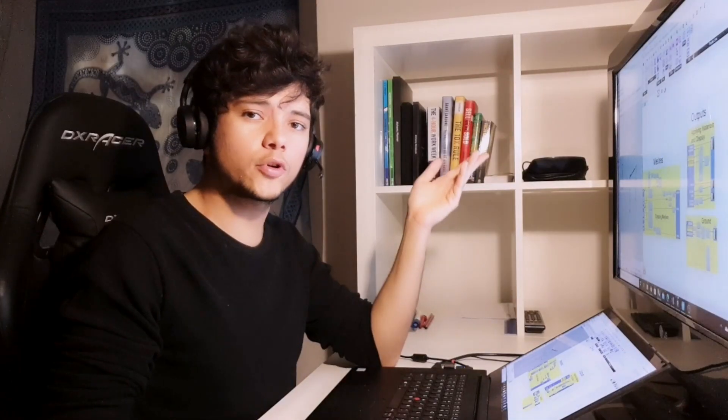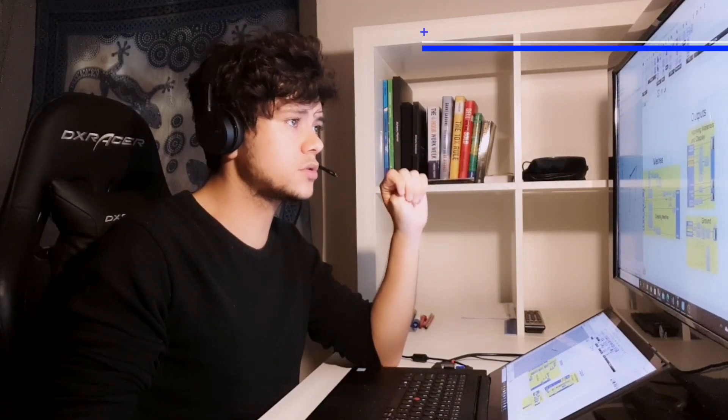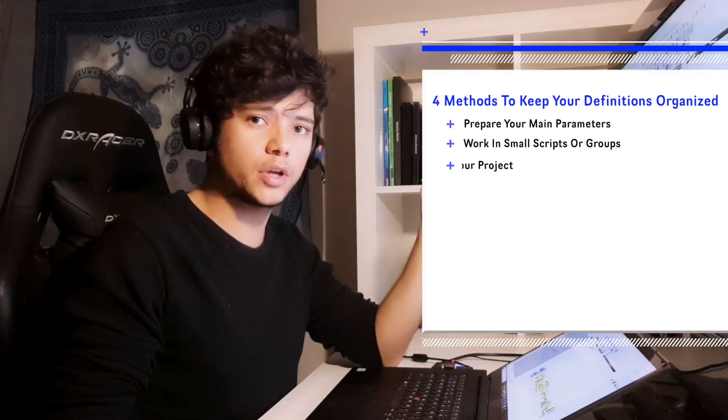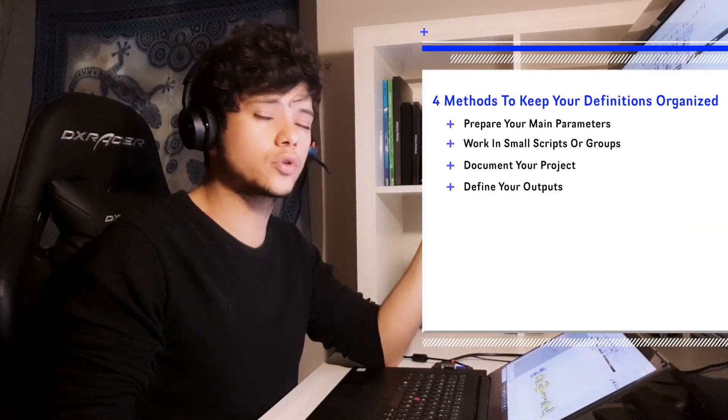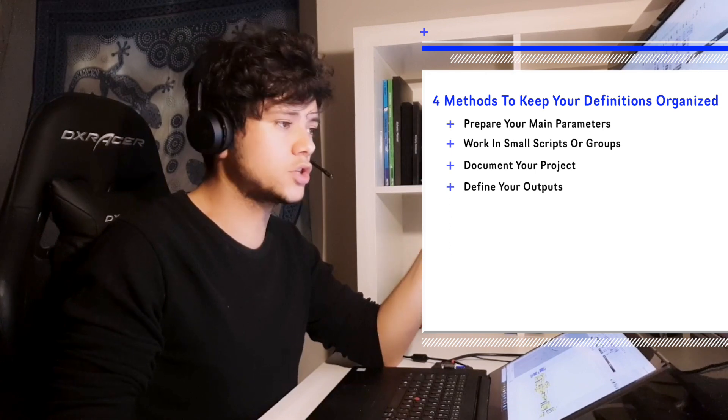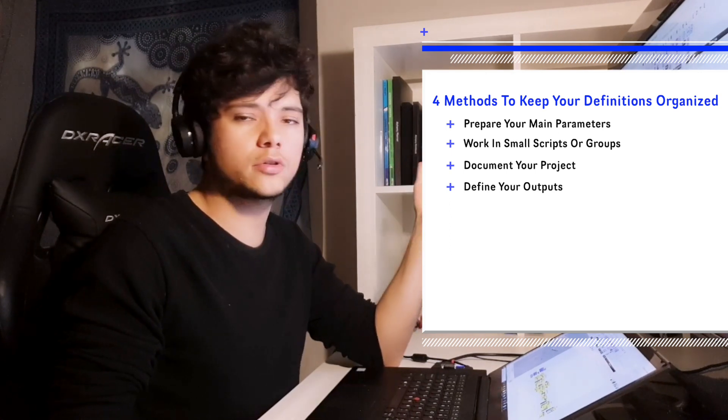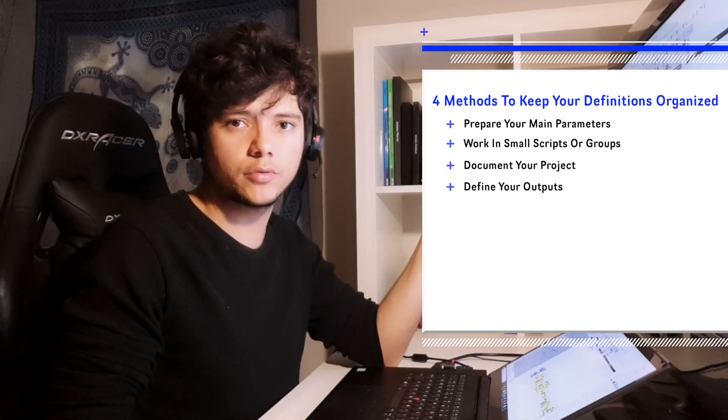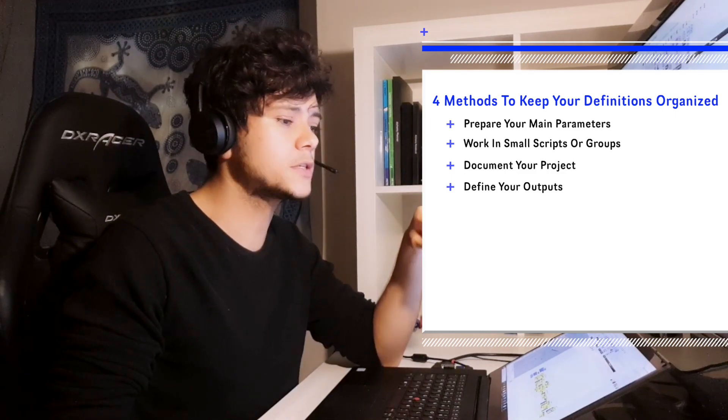And that's all for today. We hope that these four methods that I just shared with you are going to help you in the workflow of the creation of your Grasshopper definitions. If you have any other methods that you use, we would love to hear about them. Please write them down below in the comments.